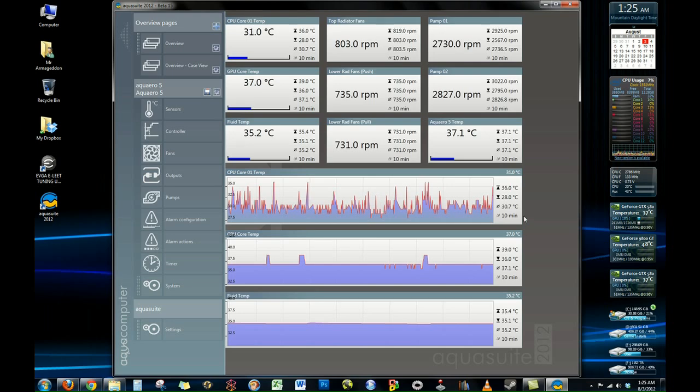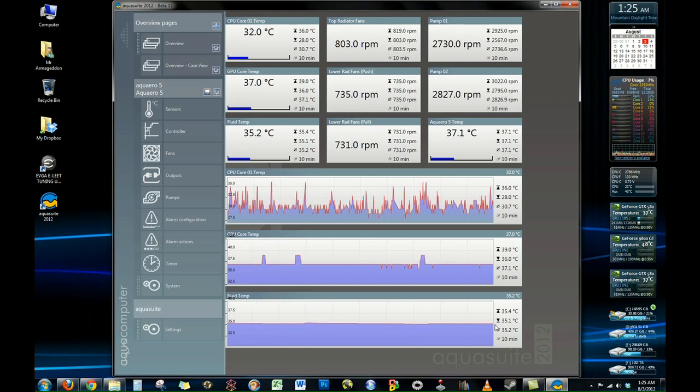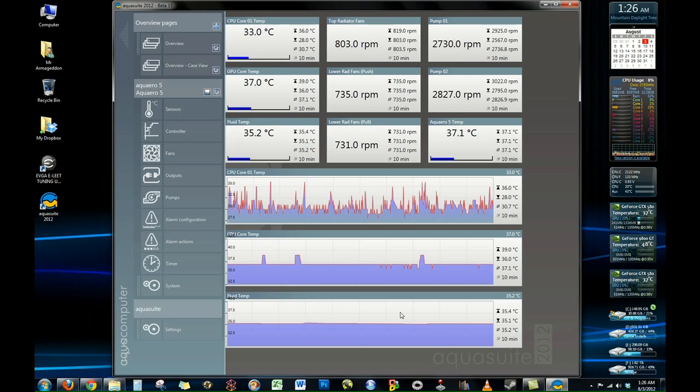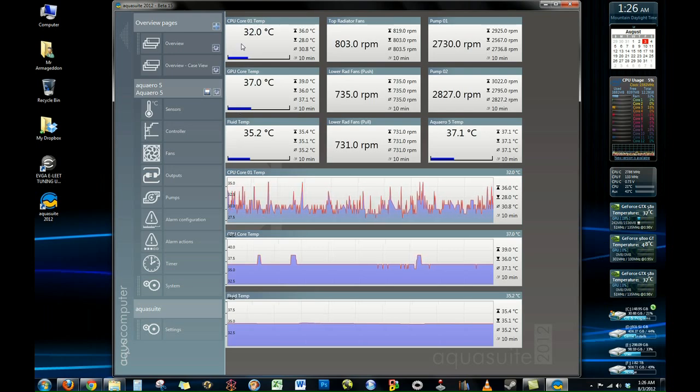These are visual graphs that show a continual readout of your temperatures across the different data points you have set up. And it's very, very customizable. This is just the basic layout.